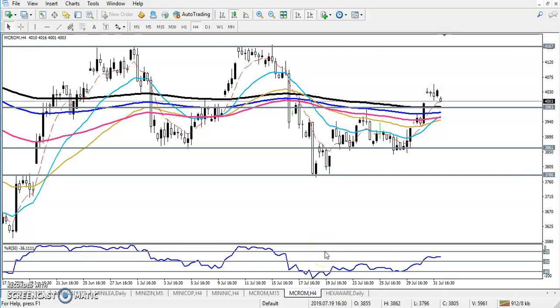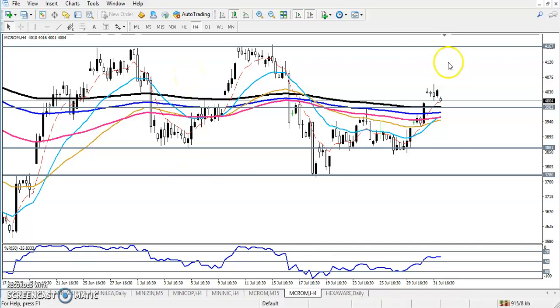Hi, this is Deepan Gove, technical analyst of Allies Blue. In this video I'll discuss crude oil — here is the crude oil chart.